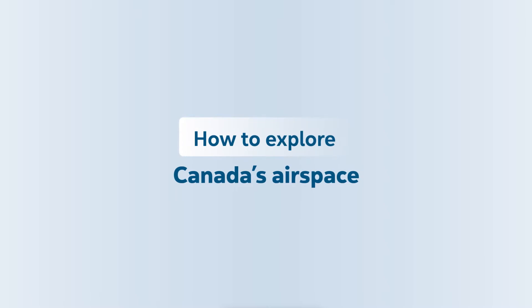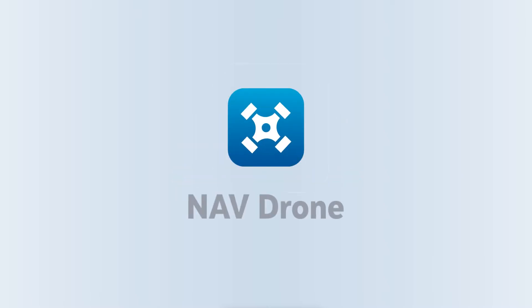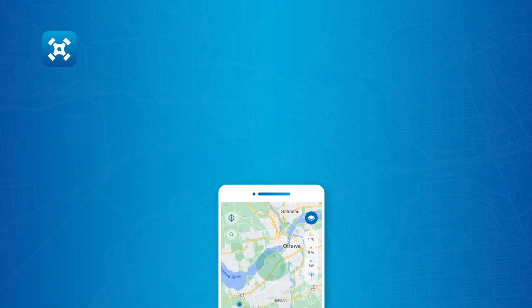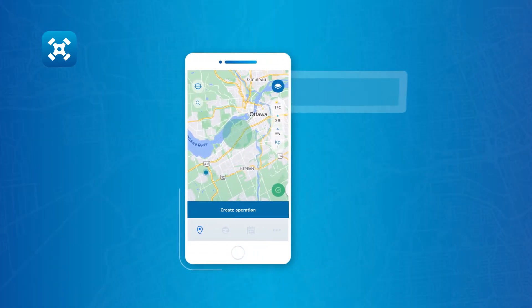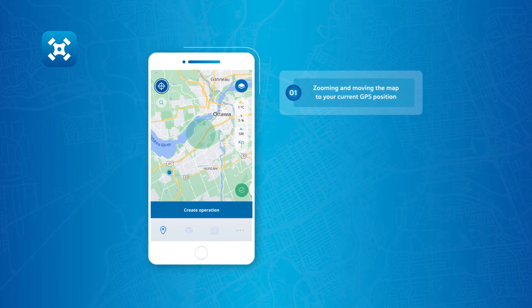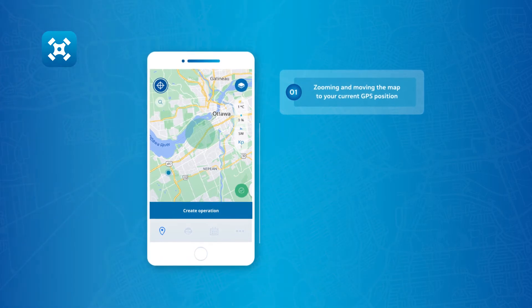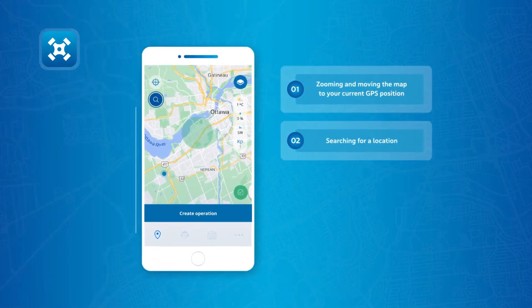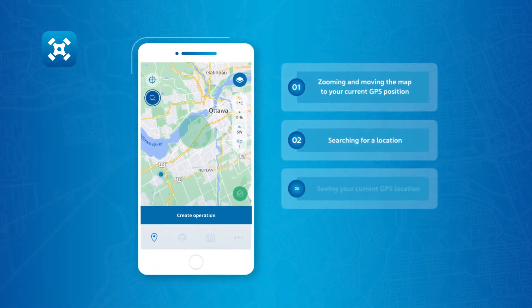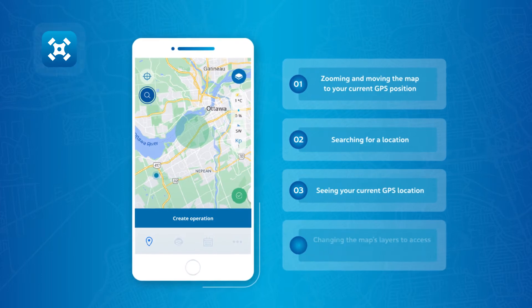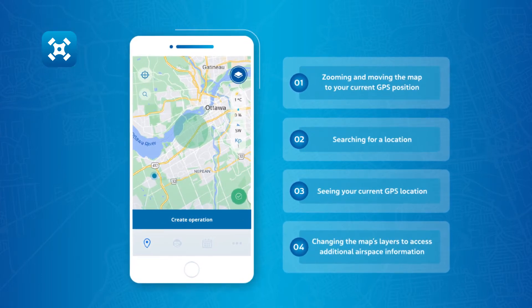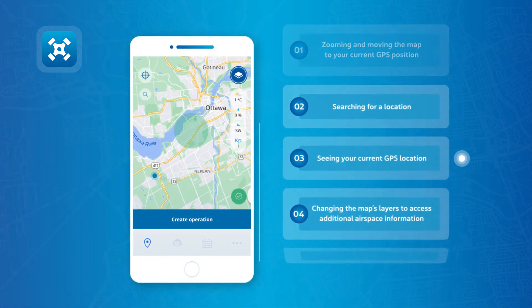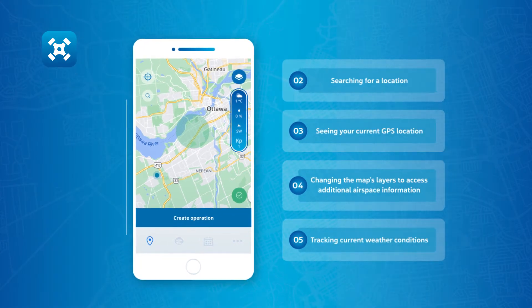How to explore Canada's airspace using NavDrone's map. When logged into your NavDrone account, you can explore Canada's airspace by zooming and moving the map to your current GPS position, searching for a location, seeing your current GPS location, changing the map's layers to access additional airspace information, and tracking current weather conditions.